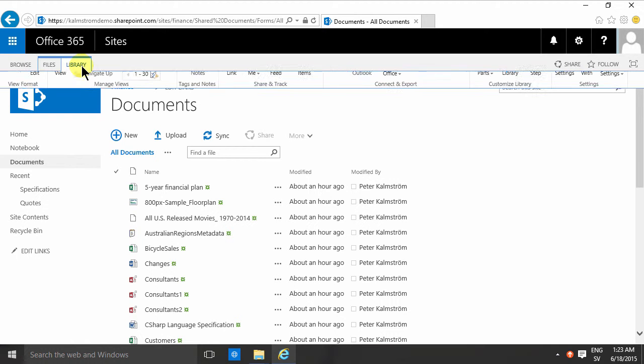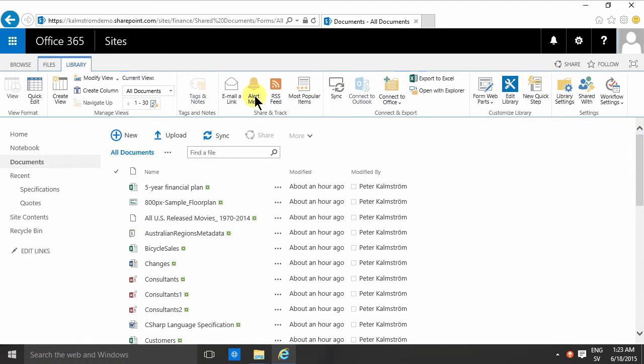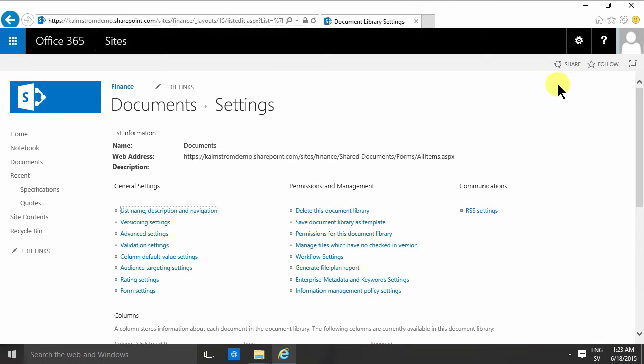You do that by going into the library settings of your document library on the library tab, in the library settings. That's one of the more important buttons to know in SharePoint in general. Library settings - you have lots of good stuff here.